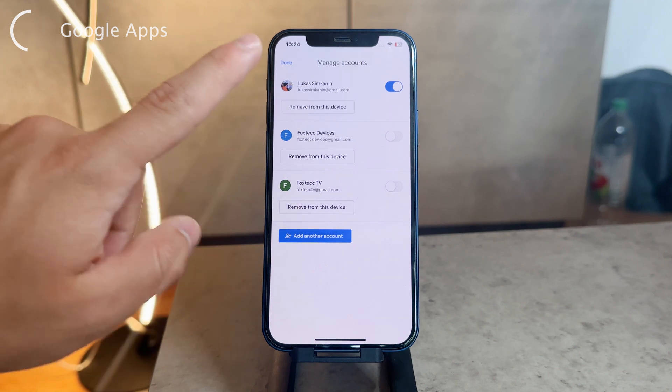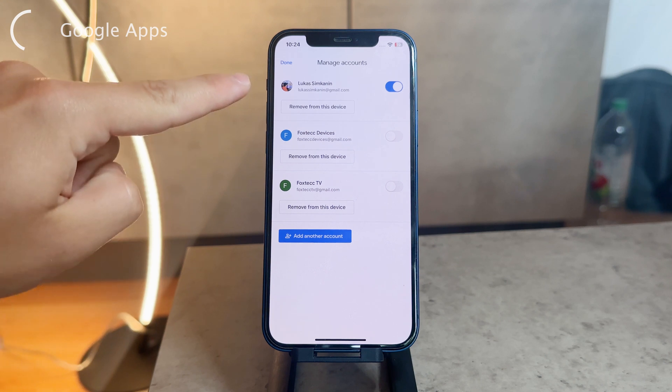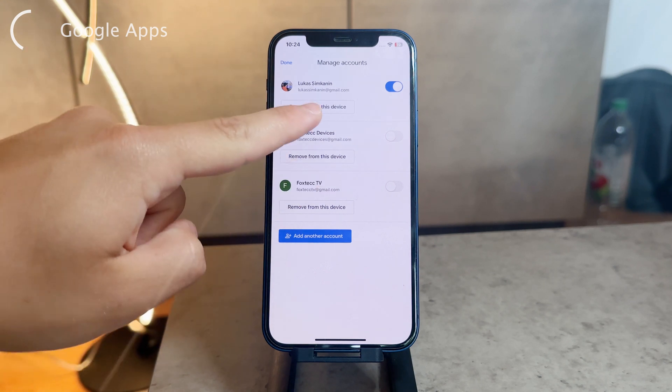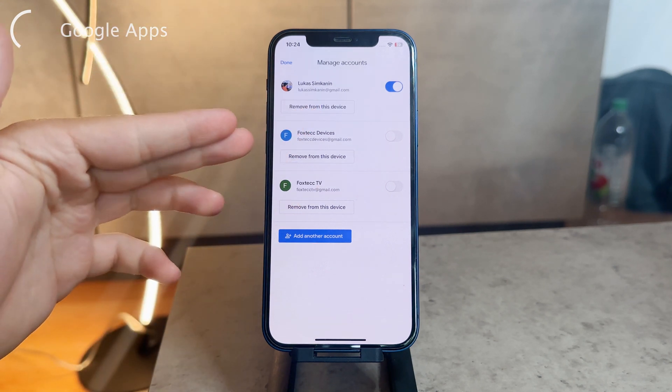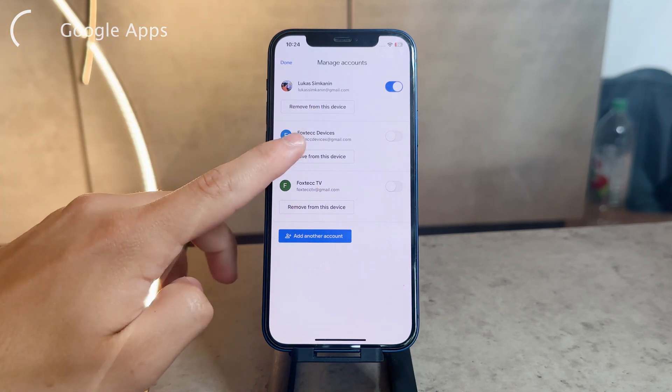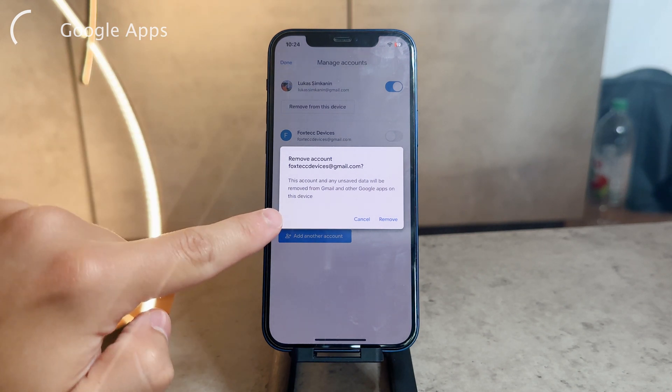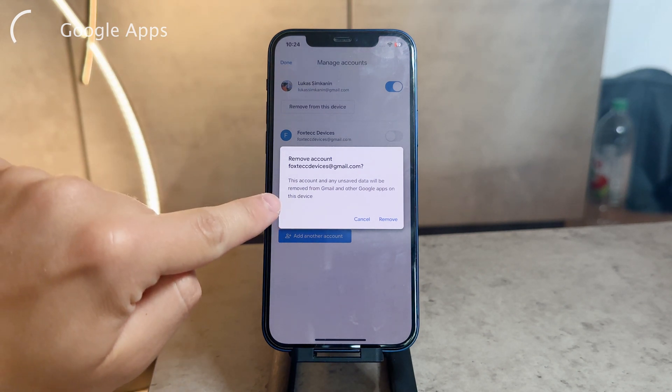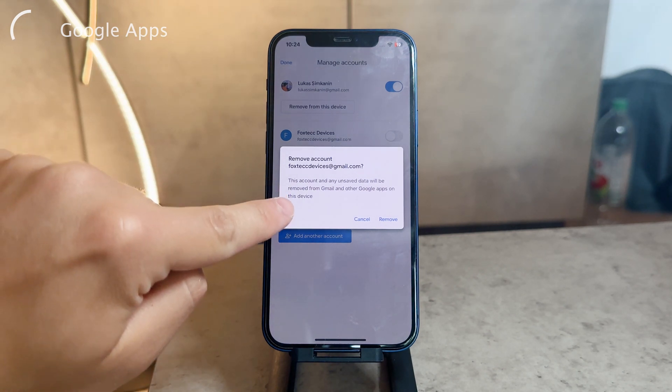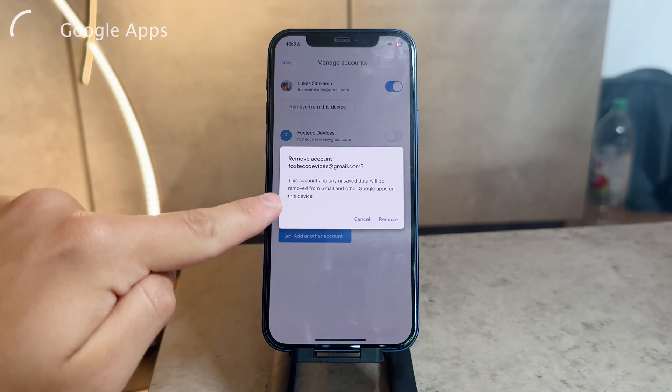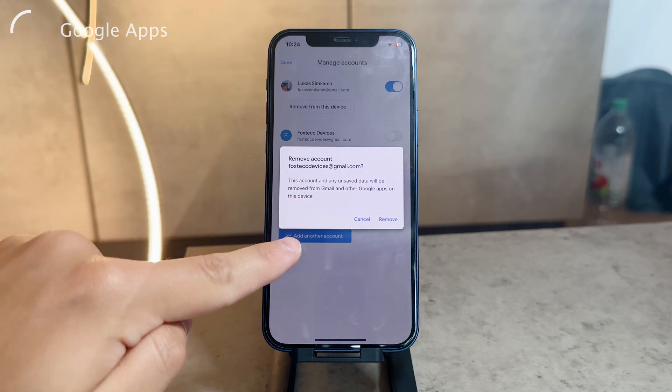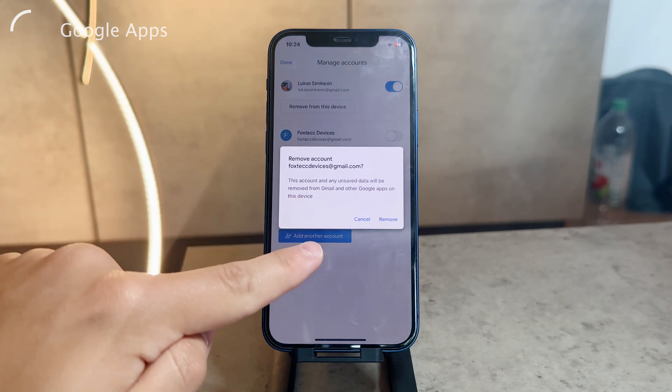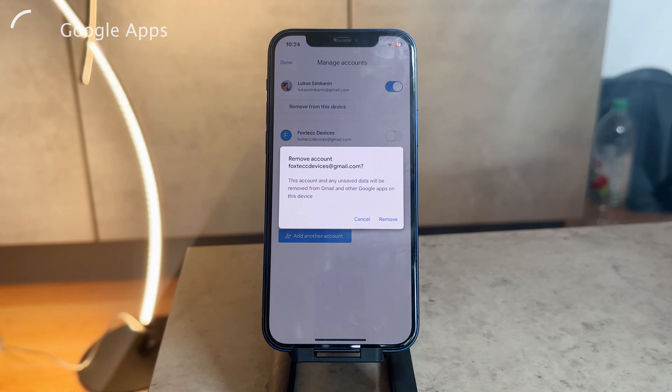You can see this main one is activated and the other ones are not, but I can actually remove them from my device just by tapping on them like this. Removing the account means this account and any unsaved data will be removed from Gmail and other Google apps on this device.